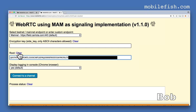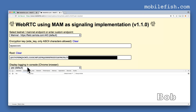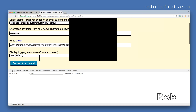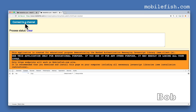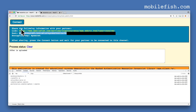Enter this root and the encryption key 'my secret'. Display logging in the console — open the console. Press the button 'Connect to a channel'. While this happens, go back. After you have shared this information, you can press the button 'Connect'.